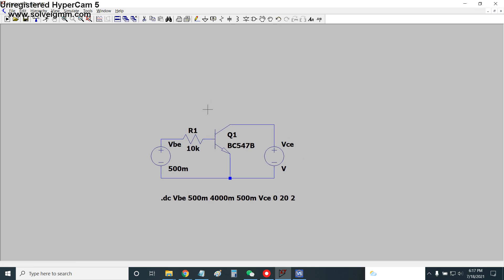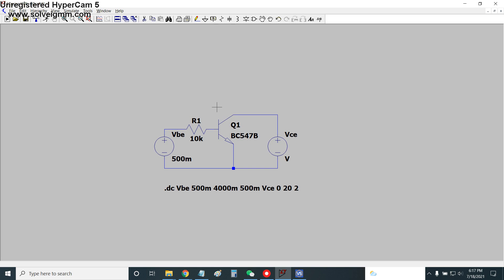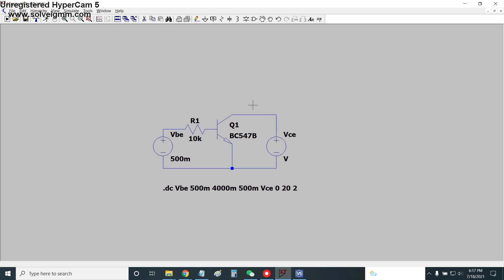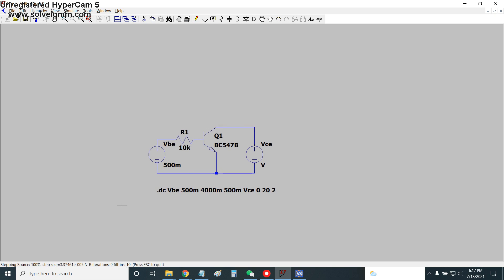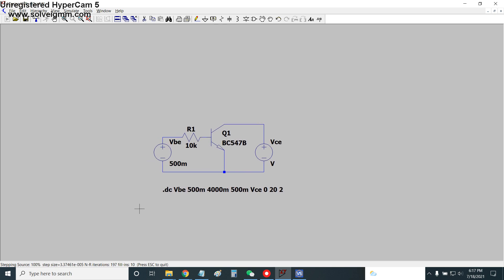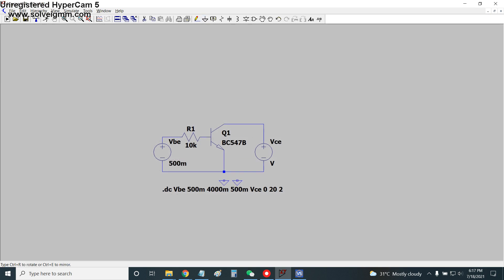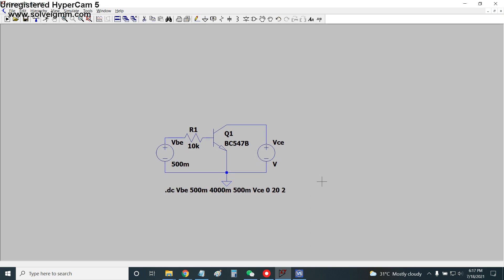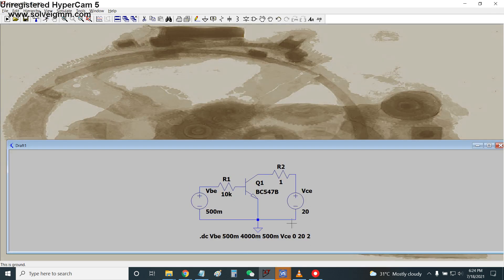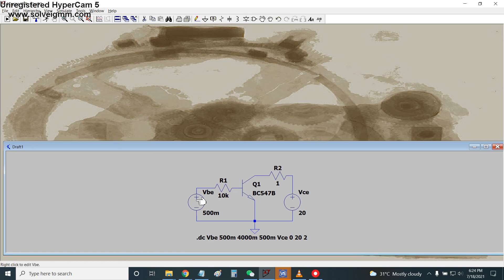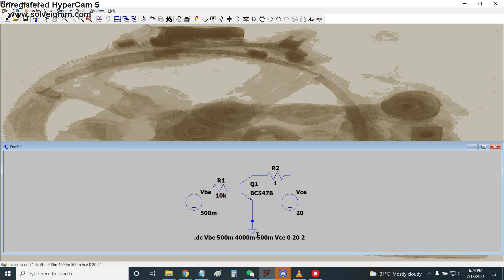Let's simulate the BC547 transfer characteristic curve. During the first attempt the simulation stalls - it turns out I forgot to place the ground connection. After adding the common ground connection, we simulate the circuit again.